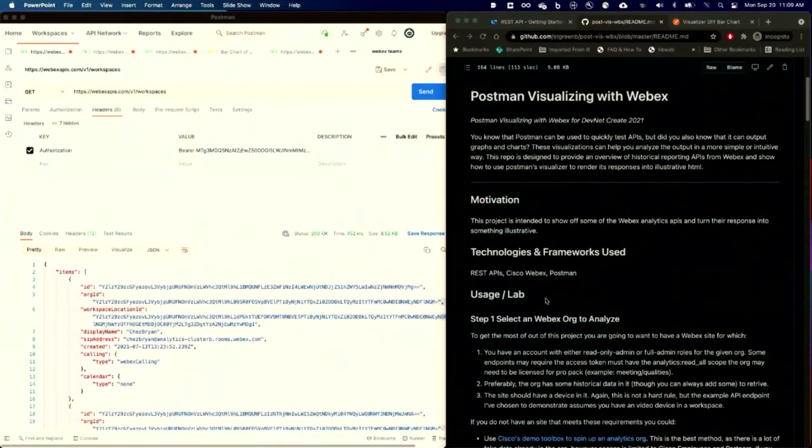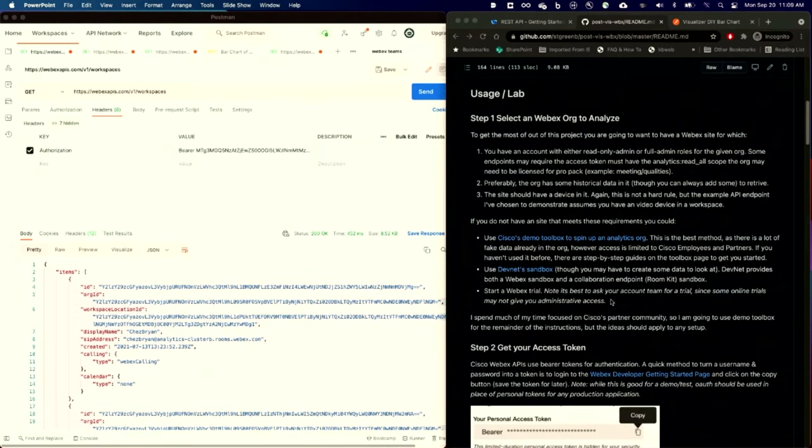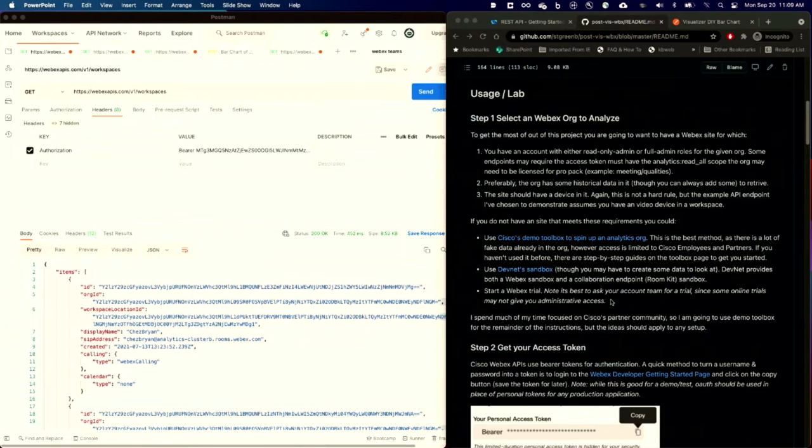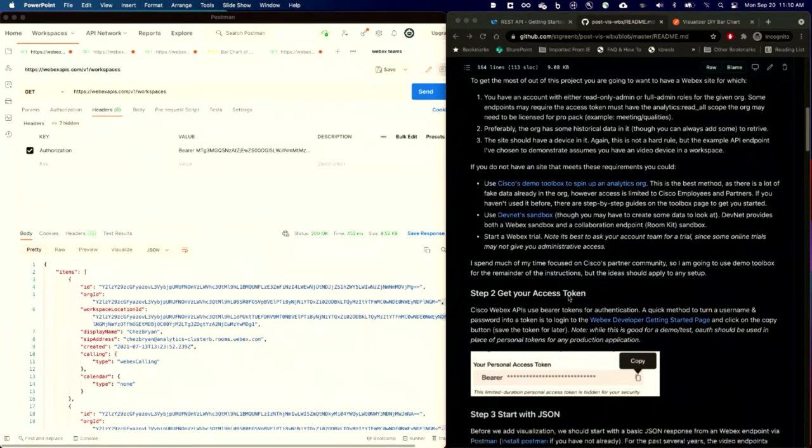So on the right hand side of the screen, I actually have that GitHub repo that I was mentioning, and on the left hand side, I have Postman. So specifically, let's start with step one. In step one, we just need to figure out what Webex organization we are going to analyze. There are a bunch of options available to you, and I have some links in the code that you can go look at. One of them would be DevNet Sandbox if you do not have your own Webex environment. Another, if you are a channel partner or a Cisco employee, we have the Demo Toolbox, which has a lot of useful data already populated to make this even easier for you. That's the site that I'm going to use.